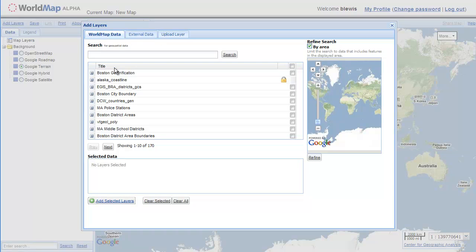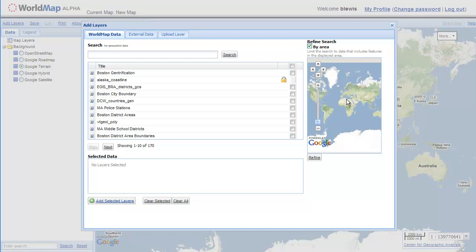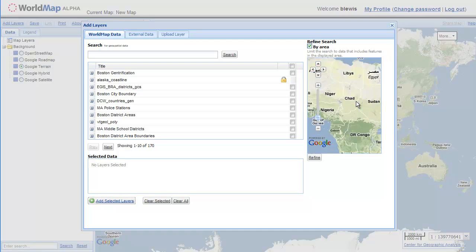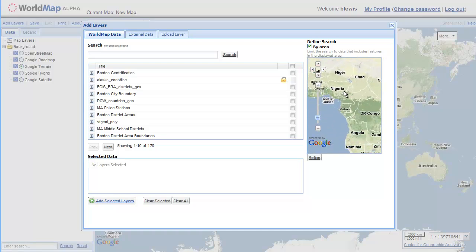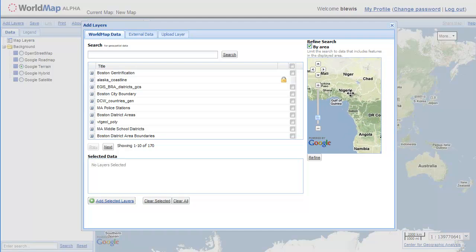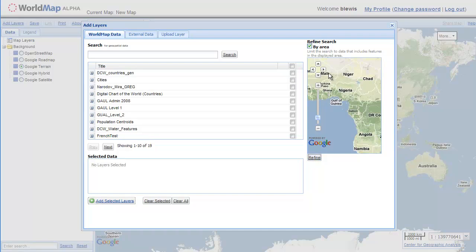So let's start with world map data. I'm going to explore my list of layers by using a map to refine my search. So I've just zoomed into part of Africa. I have 170 layers in our total list. Now I'm going to refine it, so I'm just bringing in layers which overlap this view, this part of the world.